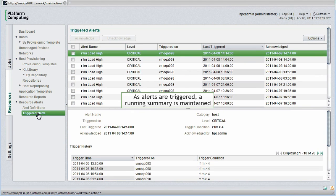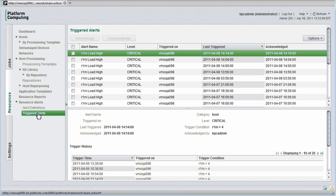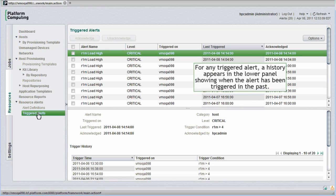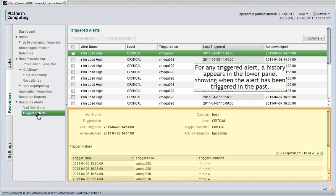As alerts are triggered, a running summary is maintained for me. I can acknowledge alerts to prevent them from being triggered repeatedly. For any triggered alert, when the alert is selected, I can see a history in the lower panel of when the same alert has been triggered in the past.